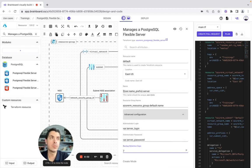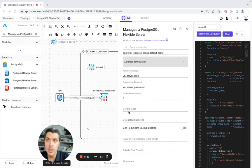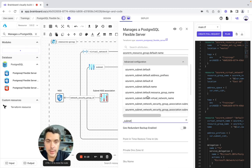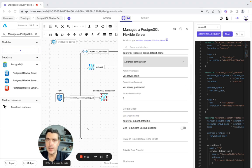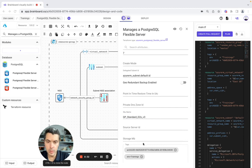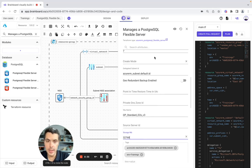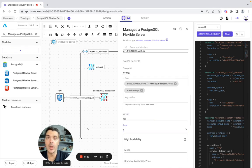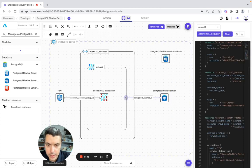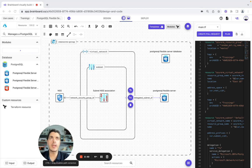This one is actually version 7. Now we go here and set the delegated subnet — underscore subnet default. The SKU name is going to be private. We will create the storage later. The version is going to be 13. This one is going to be 1. Now we can actually add another resource — it's going to be Private DNS Zone.